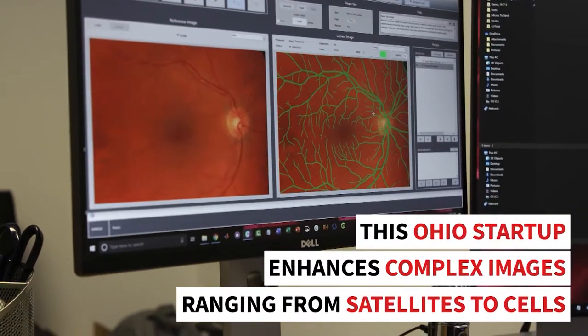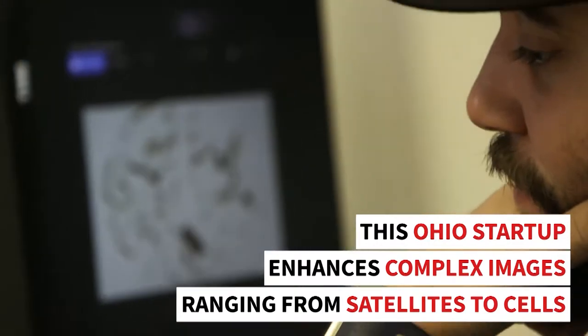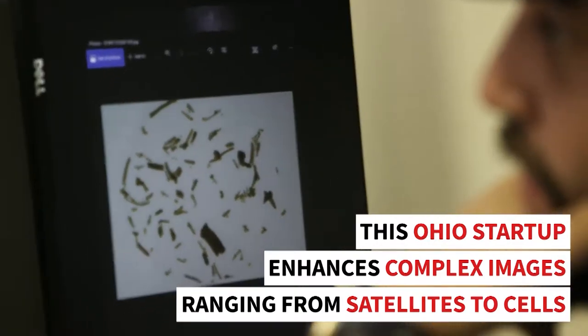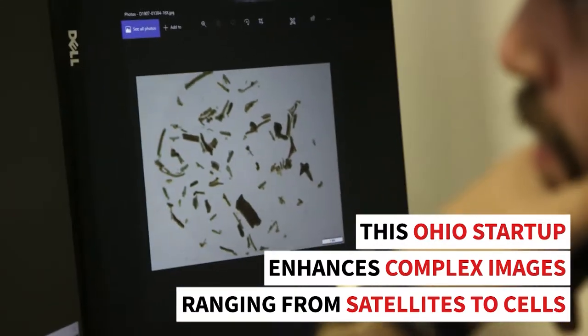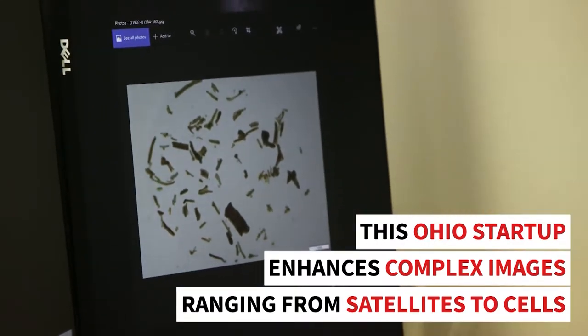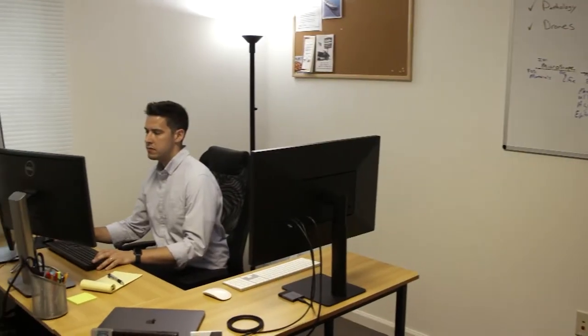MyPAR is a complete solution provider for scientific image analysis. How a material looks under a microscope tells you a lot about how it behaves and why it behaves that way.